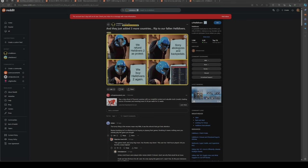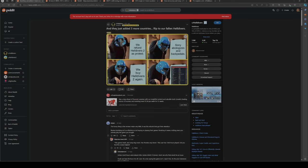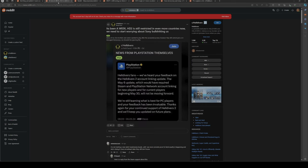Players refunded Helldivers 2 as a protest, and then Sony apologized and backpedaled on needing PSN to log into the game. So everyone bought Helldivers 2 again because they were happy. Then Sony blocked the game, so you can't buy Helldivers 2 in 130 different countries now.